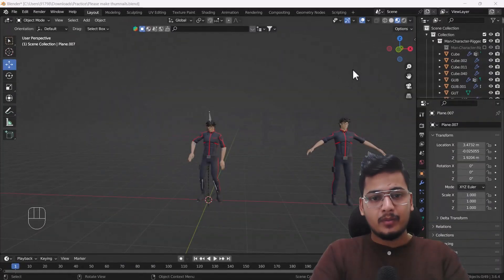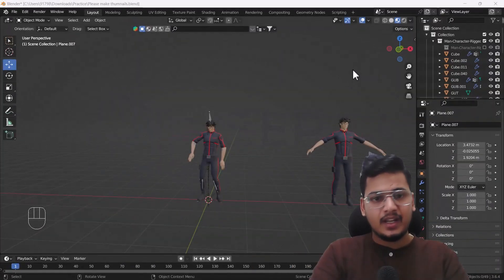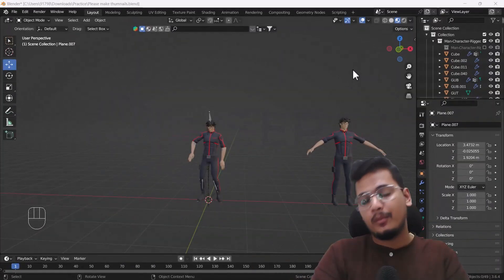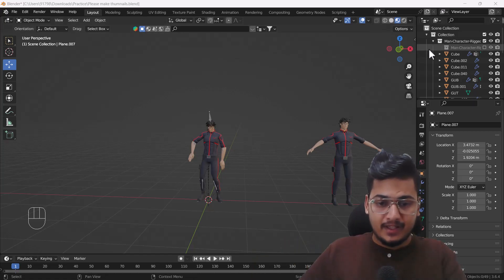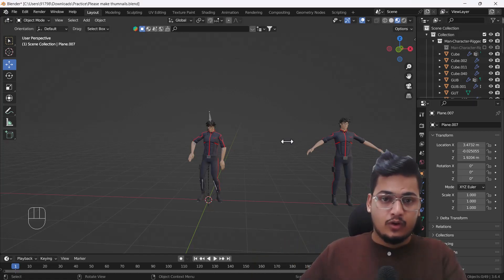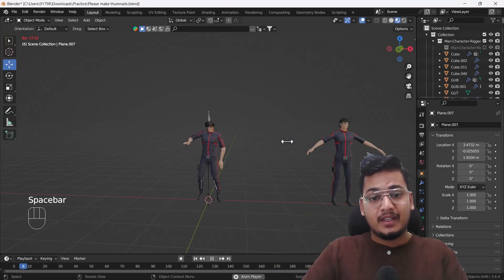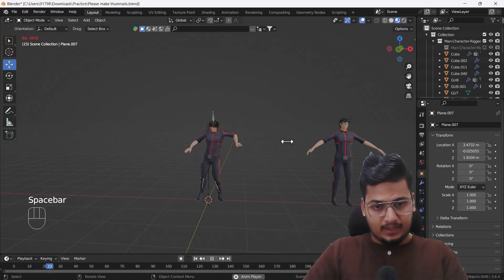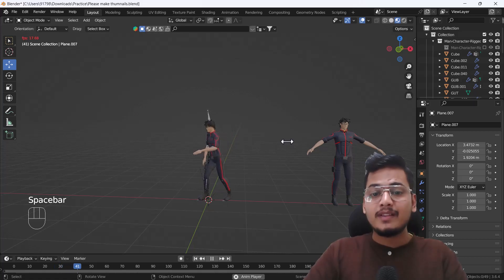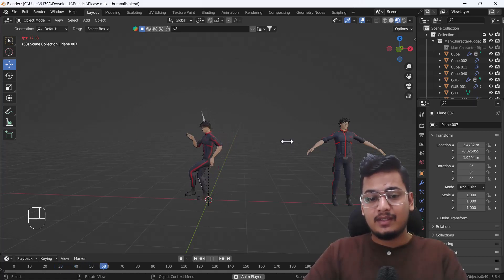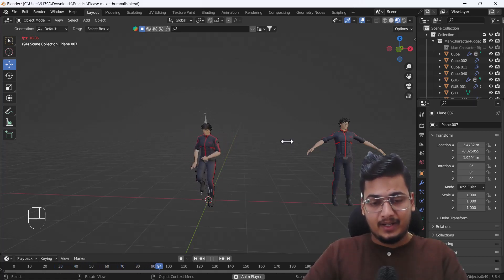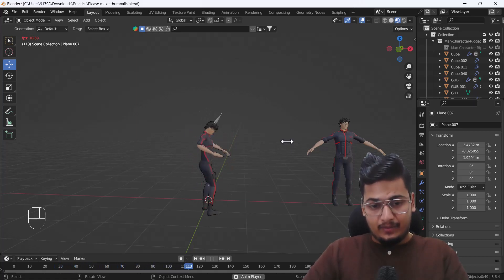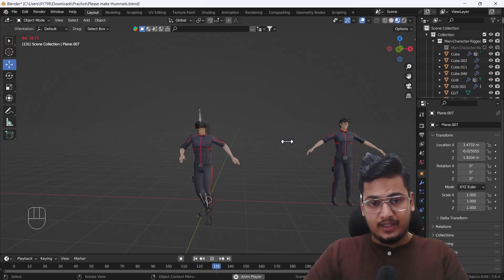Hello everyone, welcome to my YouTube channel. Today's video I'm going to talk about how we can use Mixamo for animating our own character. Right now on my screen you can see we have a little bit of animation on our character, which I have created with the help of Mixamo animation.